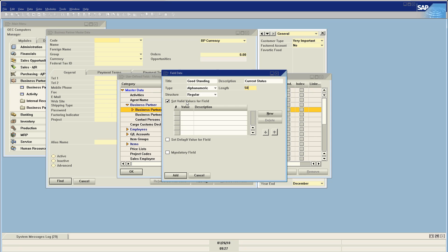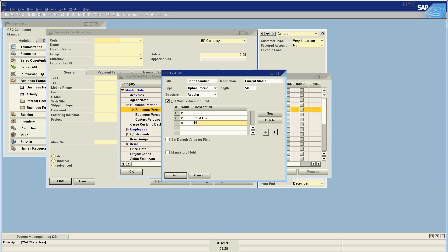I'm going to set some valid values for this field. I'll say value is 'C' and description is 'current,' and we'll do one more which we'll call 'H.' The value is what actually gets recorded within the database, and the description is what will be displayed in the field. Now I'm going to set a default value for this field as 'current,' and I'm not going to make this field mandatory.